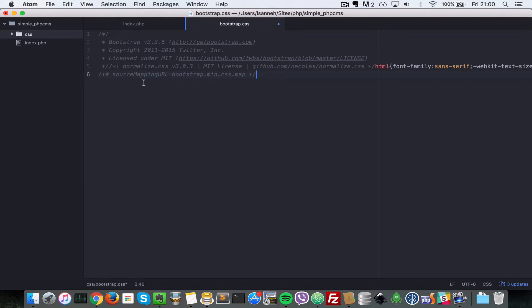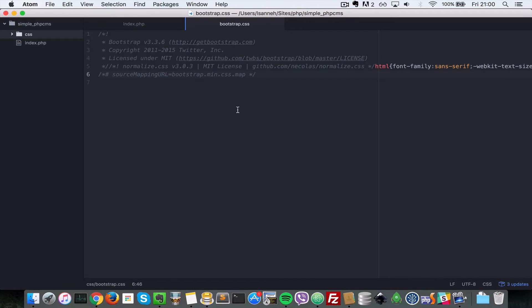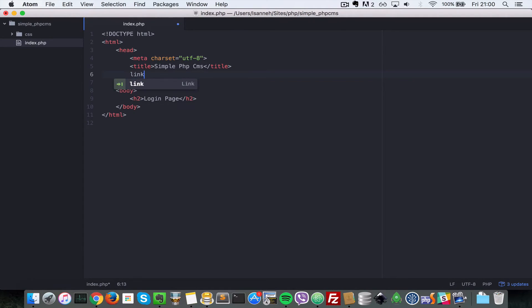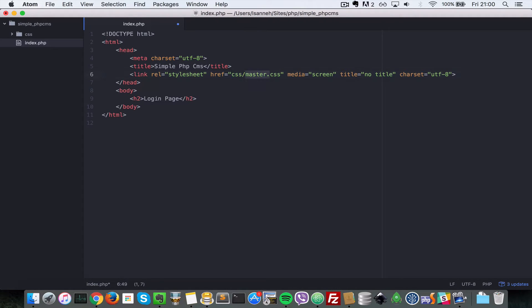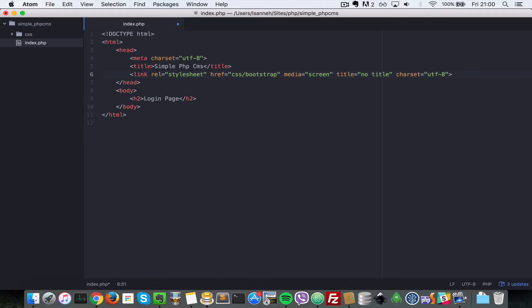And I'm going to paste this inside of there. So let's link to that file that we created just now. So I'm going to do link and then I'm going to go to the href and that will be css forward slash bootstrap.css.